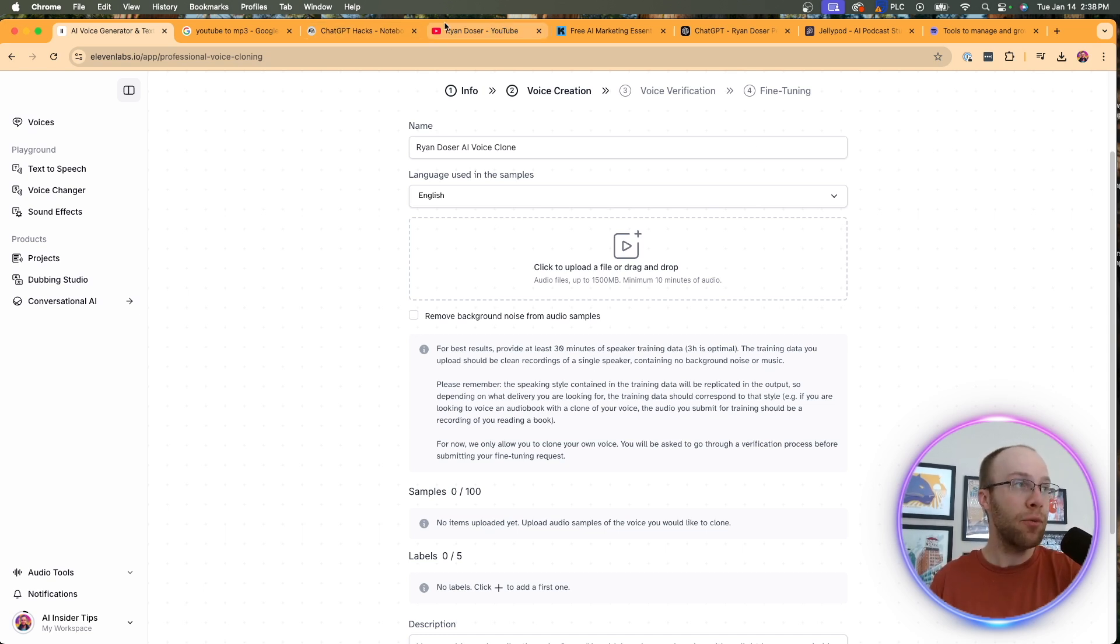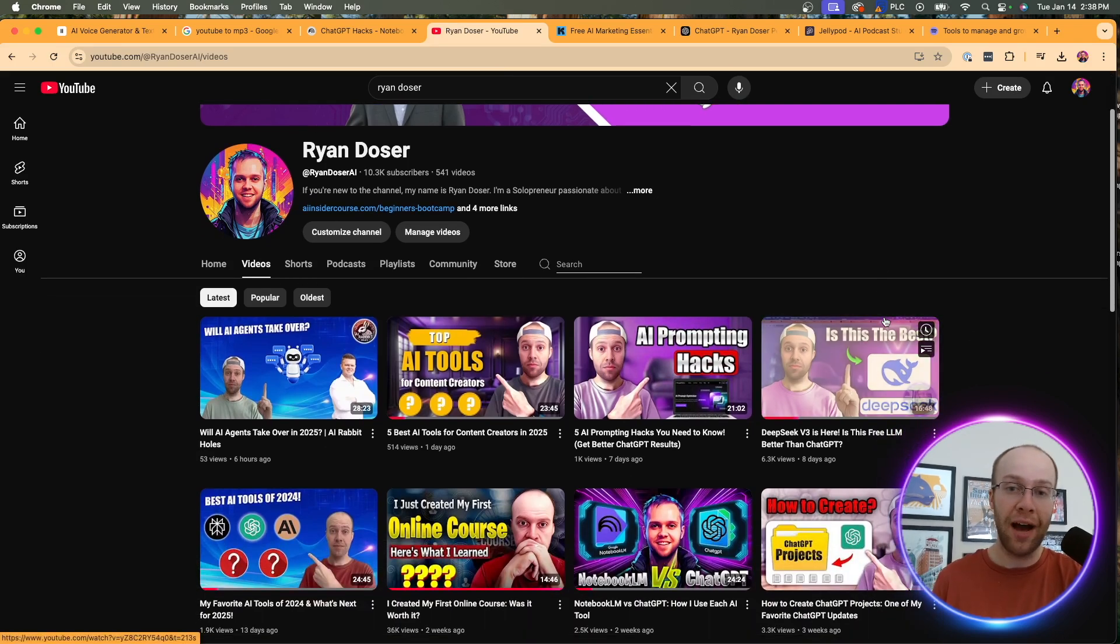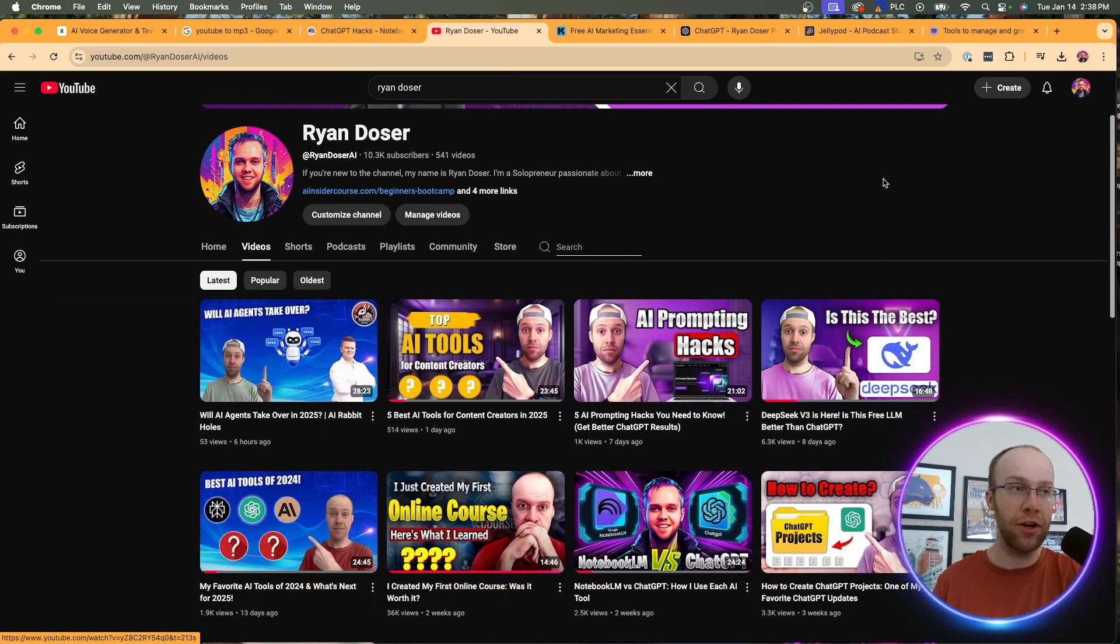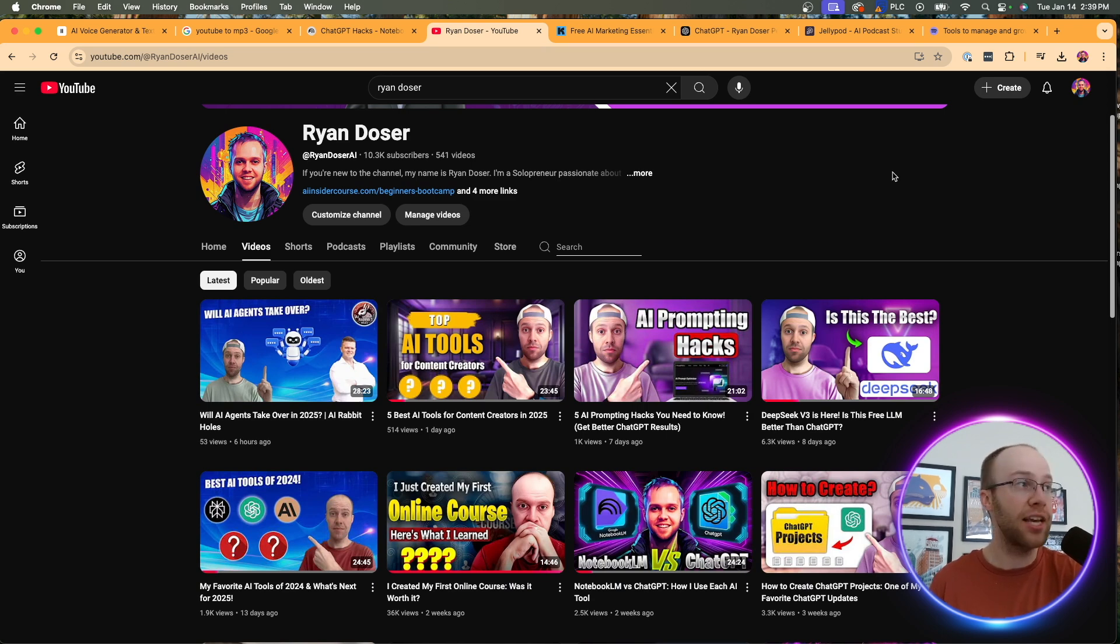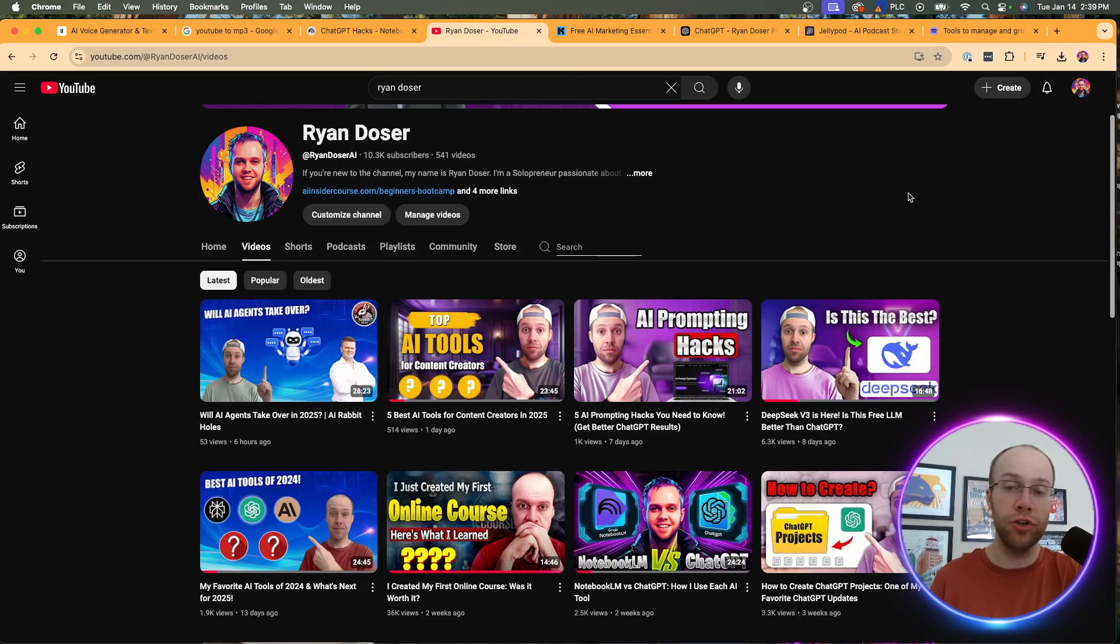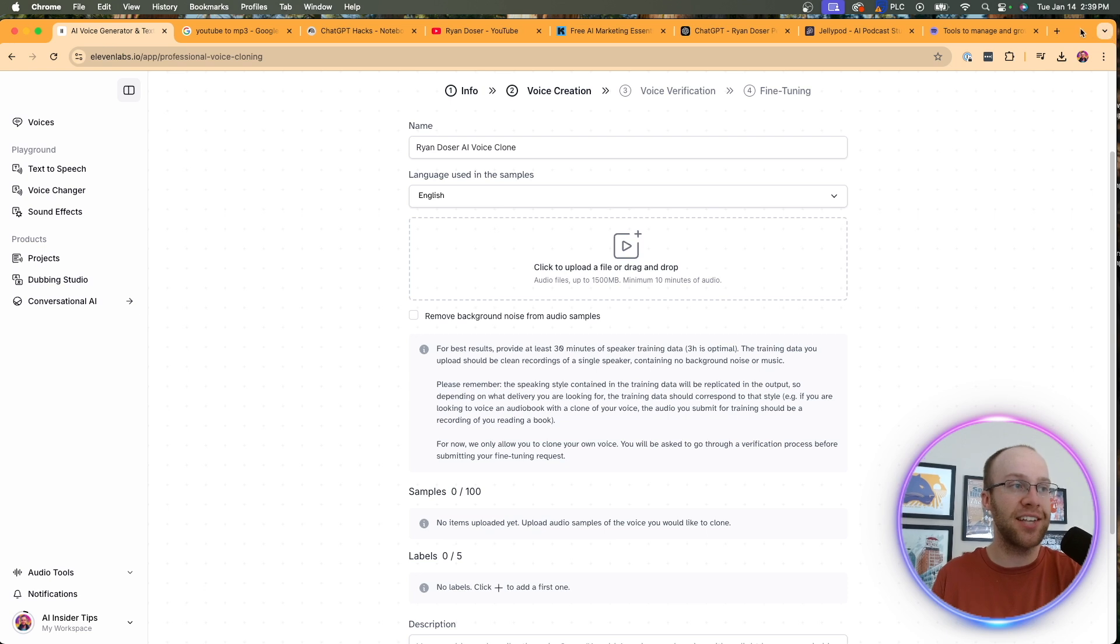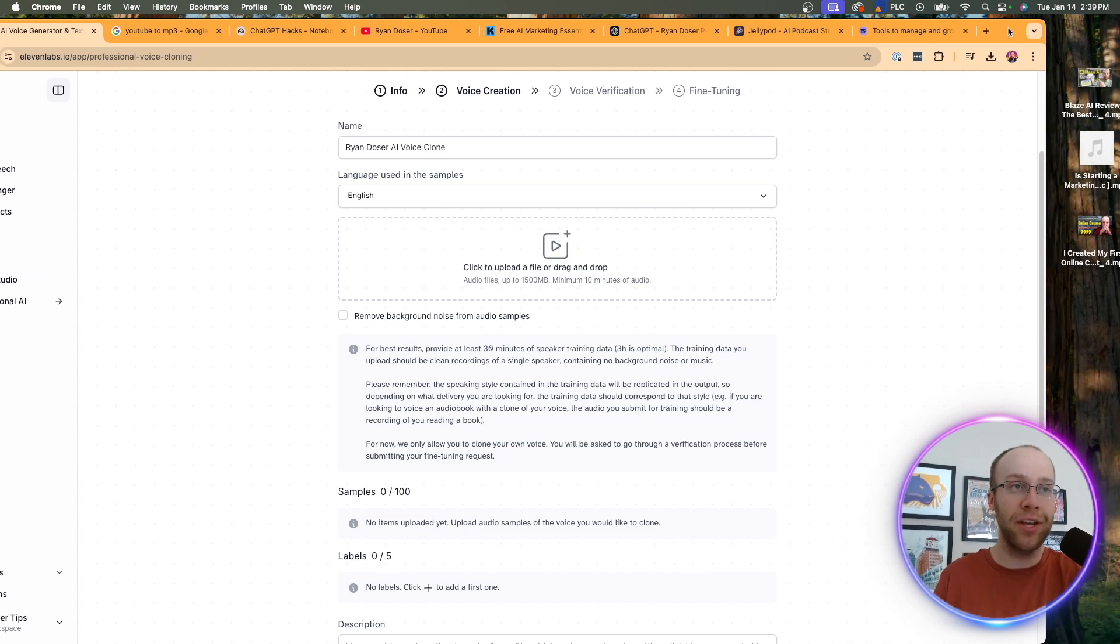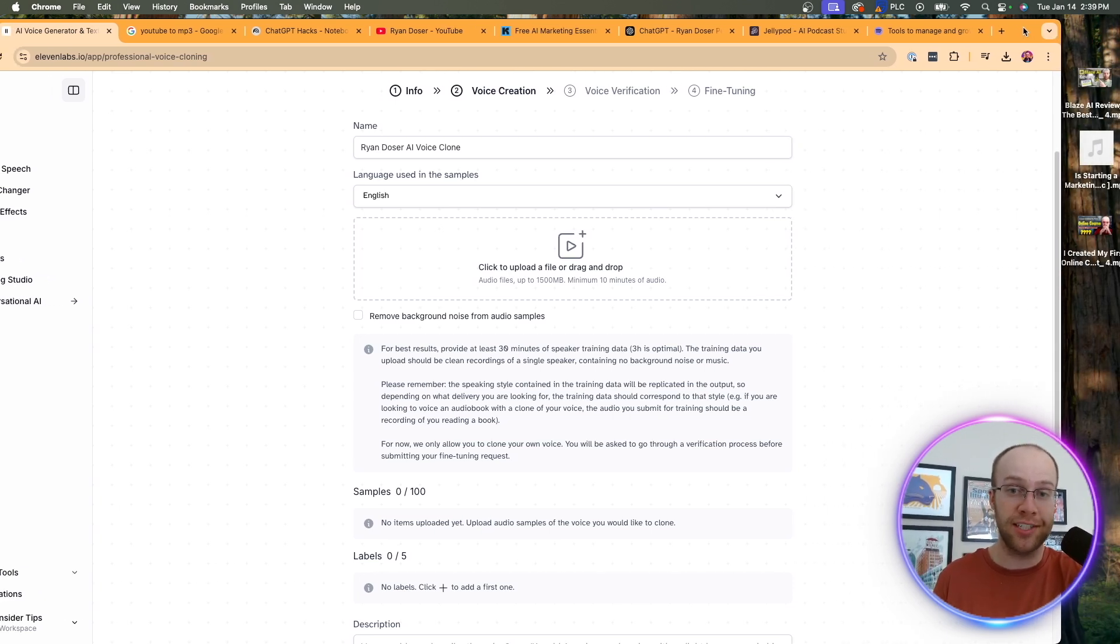And so what I recommend doing for this is if you have a YouTube channel, this is perfect, right? You can convert all these videos to MP3 files, or if you have a podcast, same thing here. All you want to do is search YouTube to MP3 converter, and then convert your YouTube videos or podcast episodes to MP3 files. When I first did this, I tried uploading MP4 files and those file sizes were way too big. So just a quick tip right there.